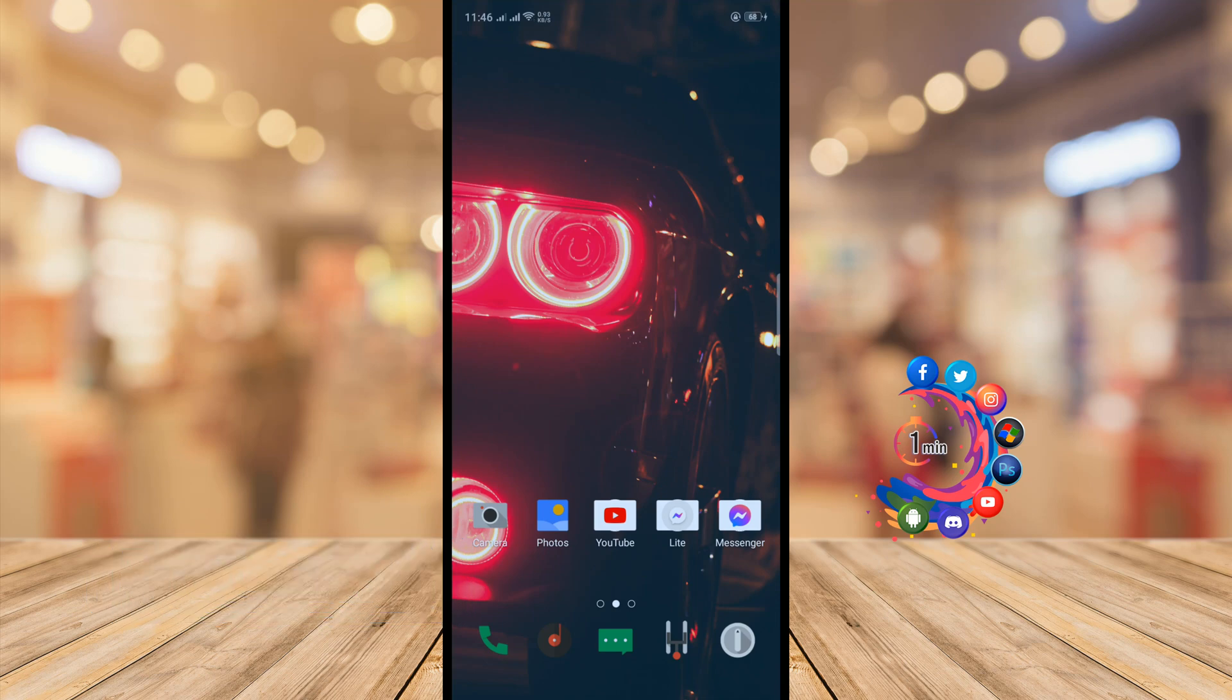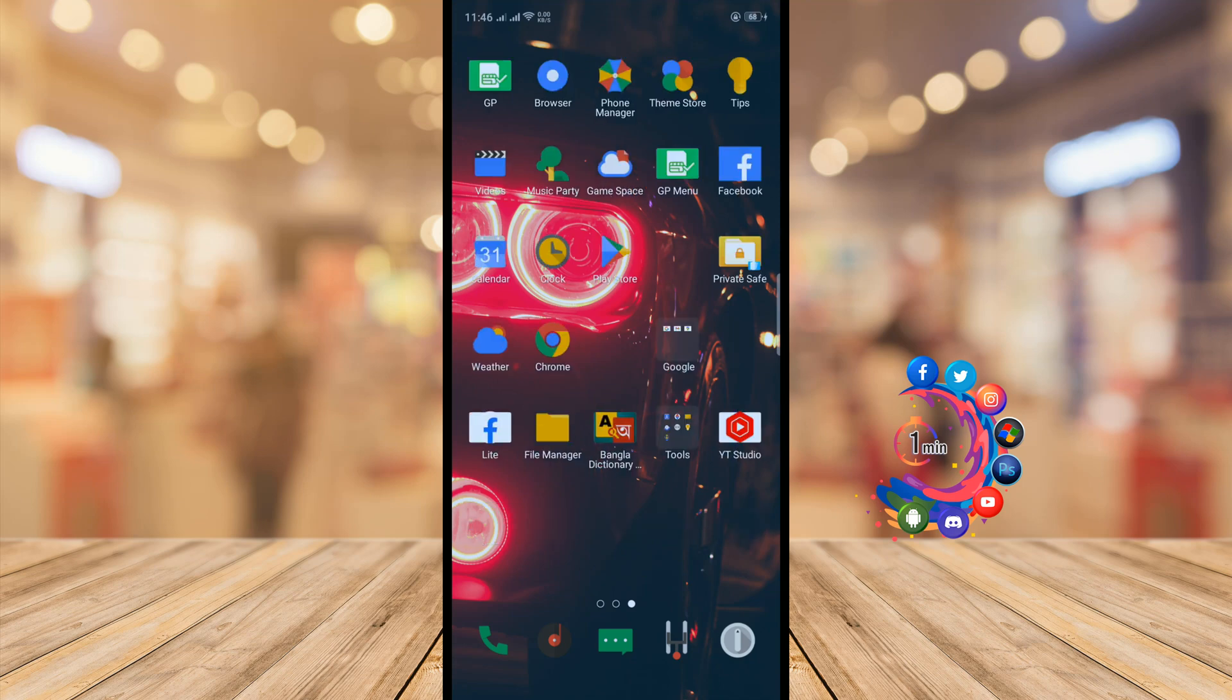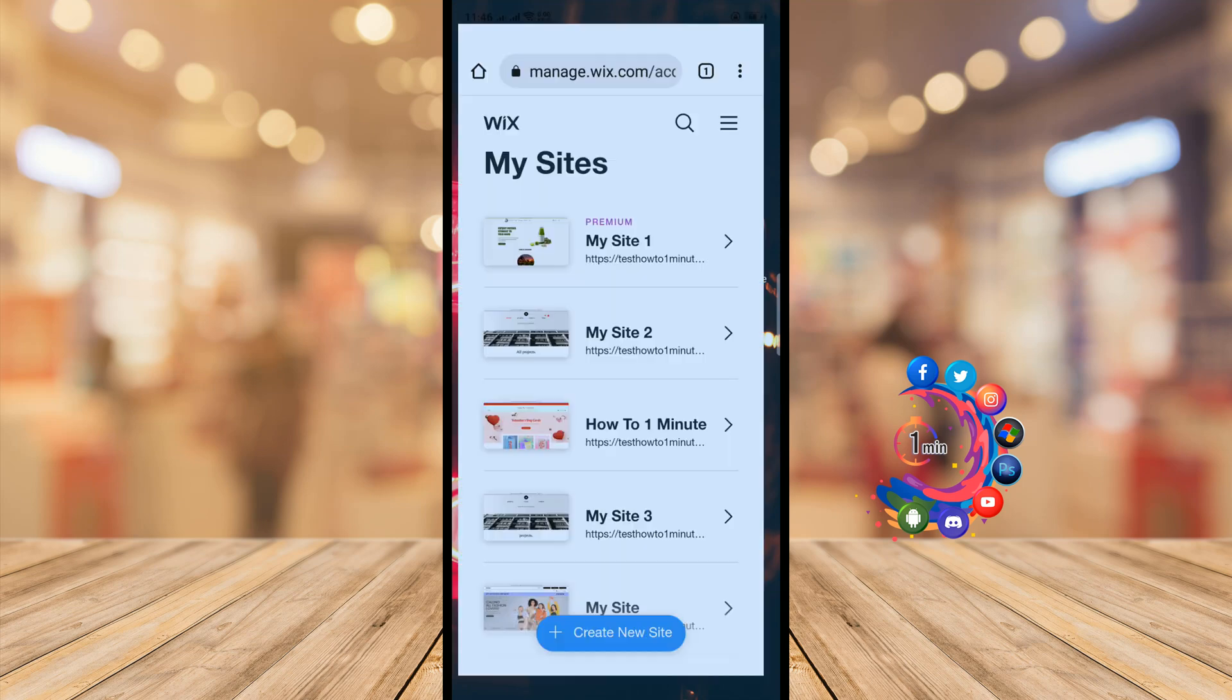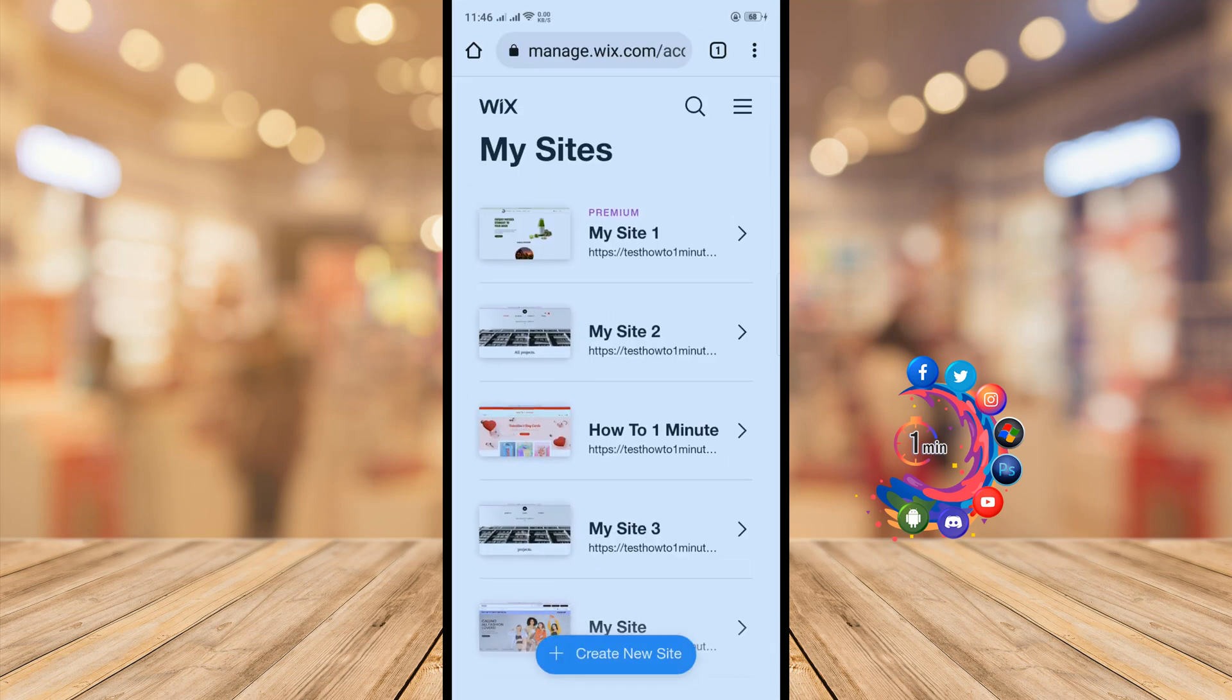First of all, I'm going to tell you that we can't remove 'join us' from our Wix app. So to remove the 'join us' you have to open your browser and login into your Wix account.